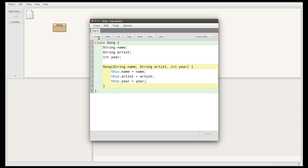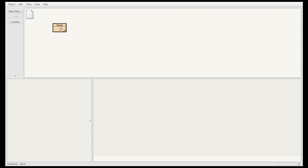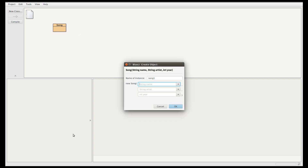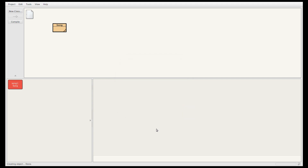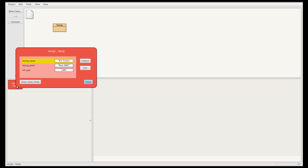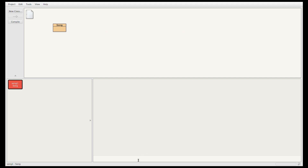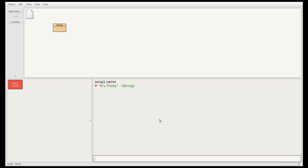I've written enough code that I can test it now. Let's compile — you need to compile the code before you use it. Then I can create one of these objects by right clicking on the Song class and selecting the new Song entry from this menu. The keyword new is always needed to create an object in Java. Let's create a song called It's Tricky, the artist is Run DMC, and the year of release is 1987. Notice that I need double quotes around a String but not around an int. If I double click on this song object you can see the field values: the name is It's Tricky, the artist is Run DMC, and the year is 1987.